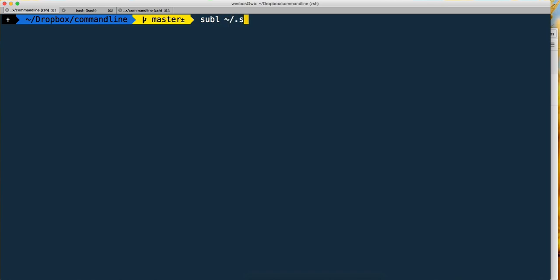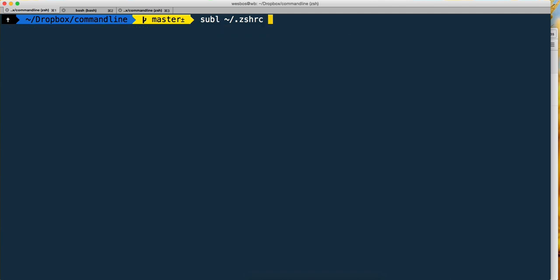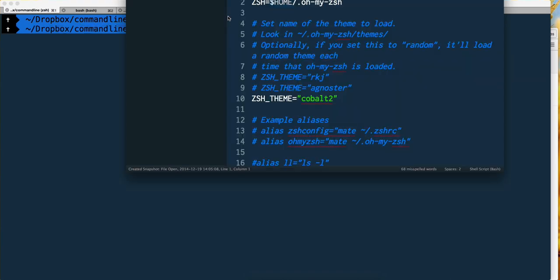In the home directory forward slash dot zsh... Now that we know about tab completion, you don't need to type that much. Just hit tab and it'll give you a couple options - there's a zsh update file, a history, and a zshrc file is what we want.